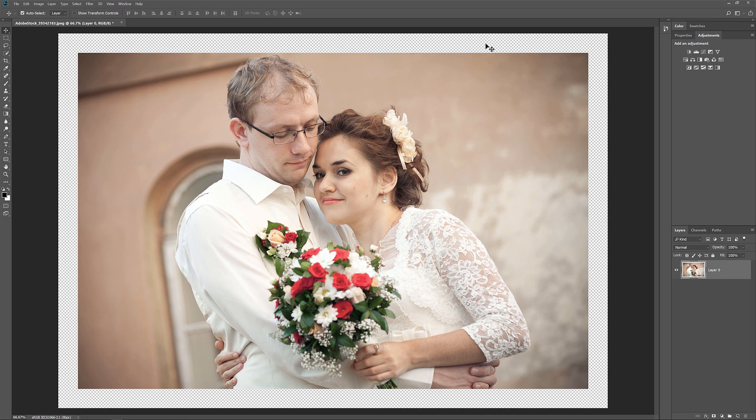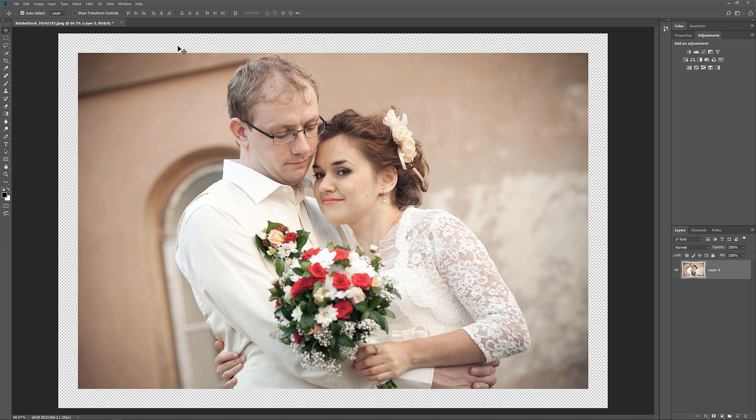And here we see the new canvas space around the image. The checkerboard pattern means that the space is currently filled with transparency, but we'll add color to it next.